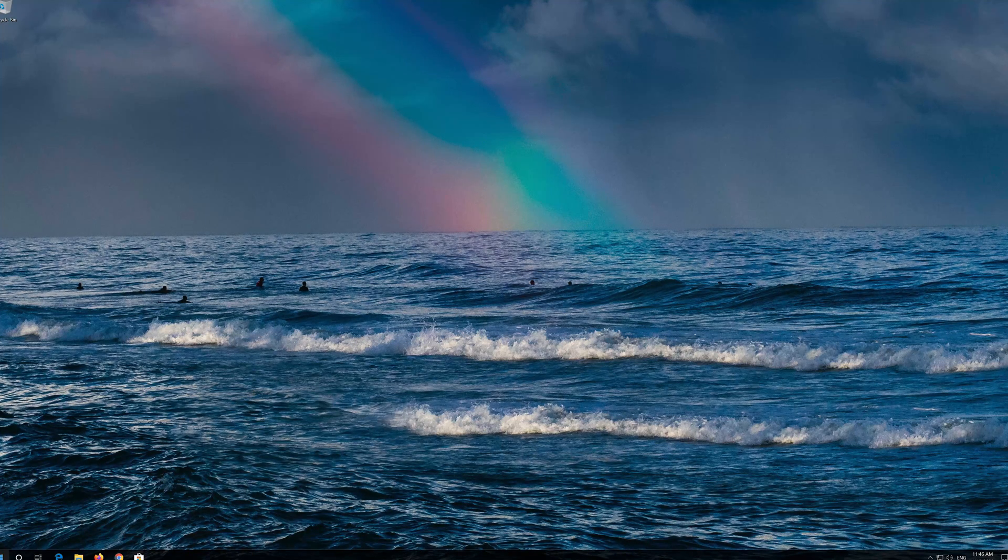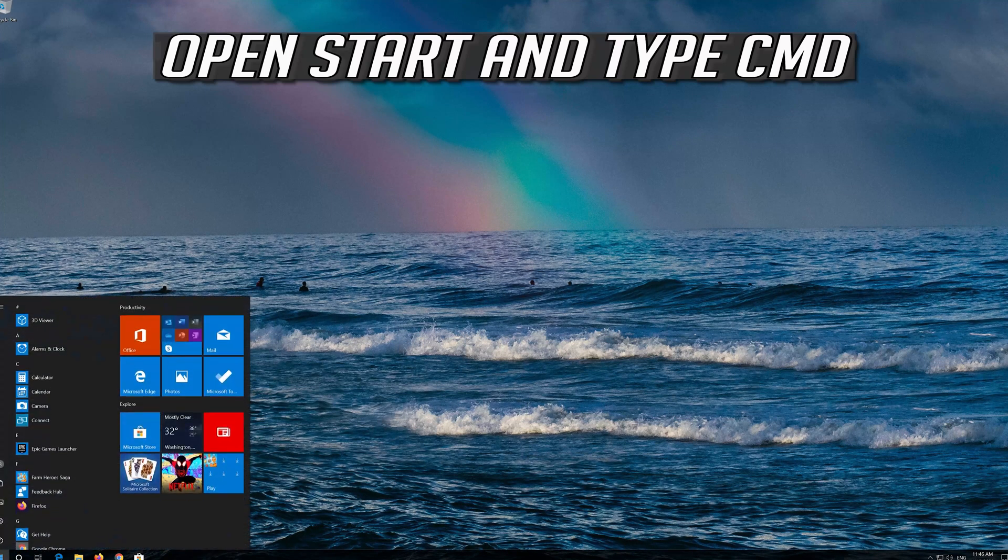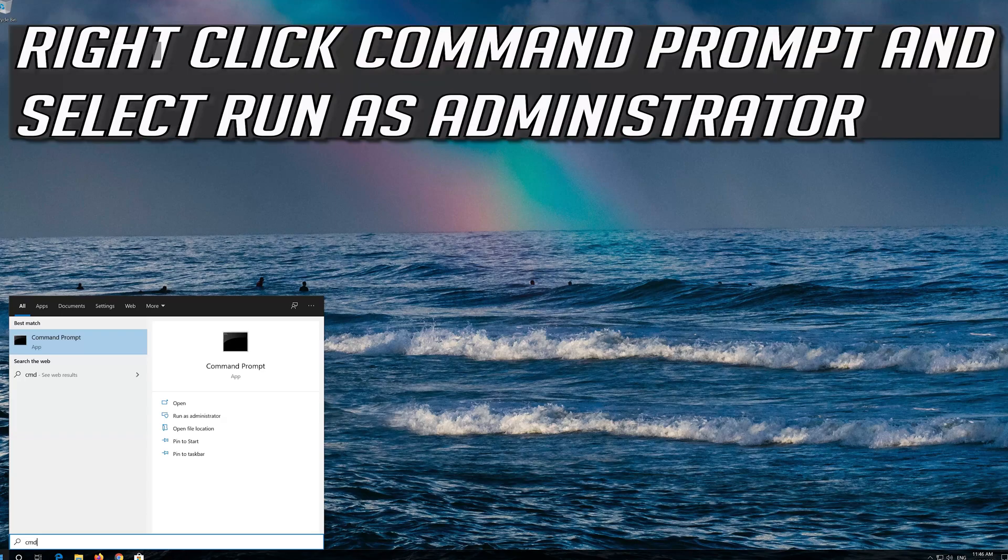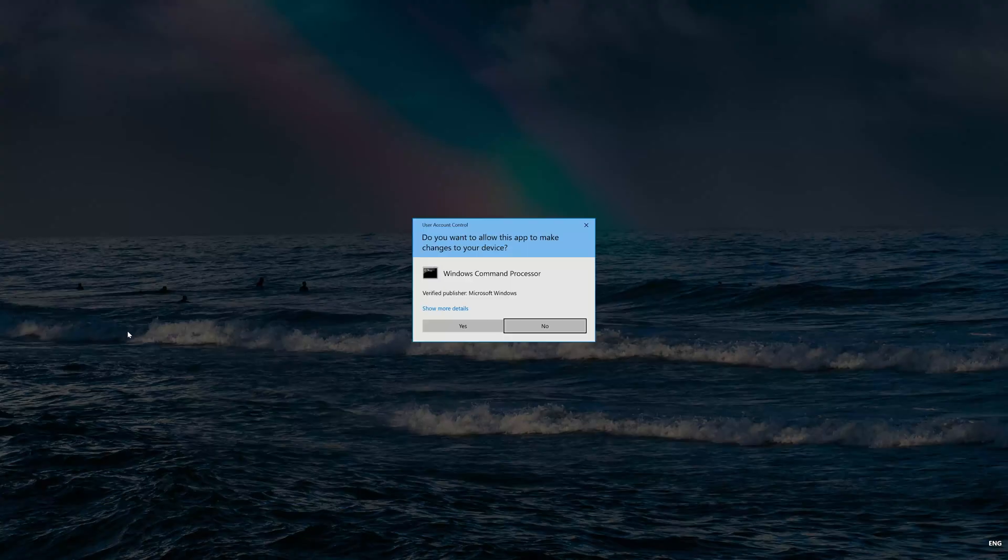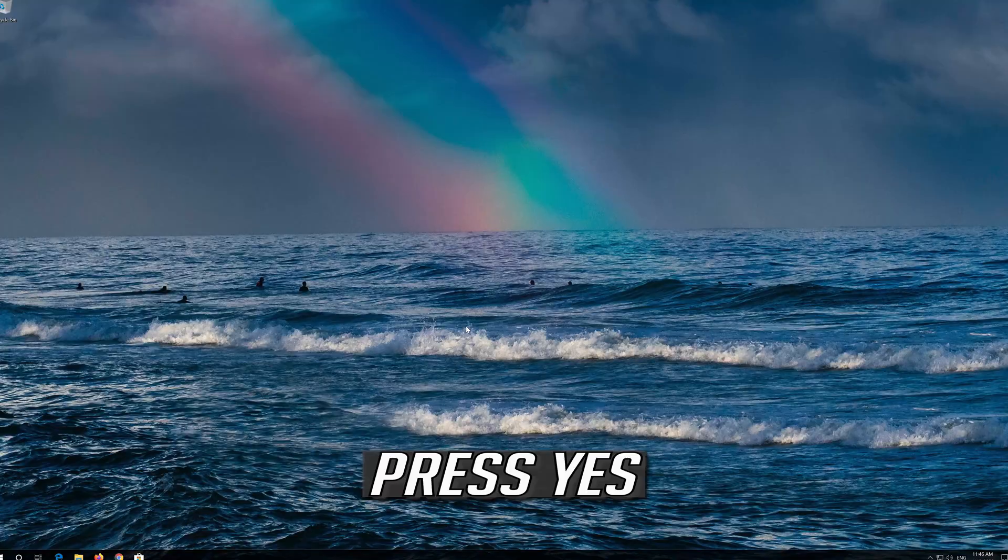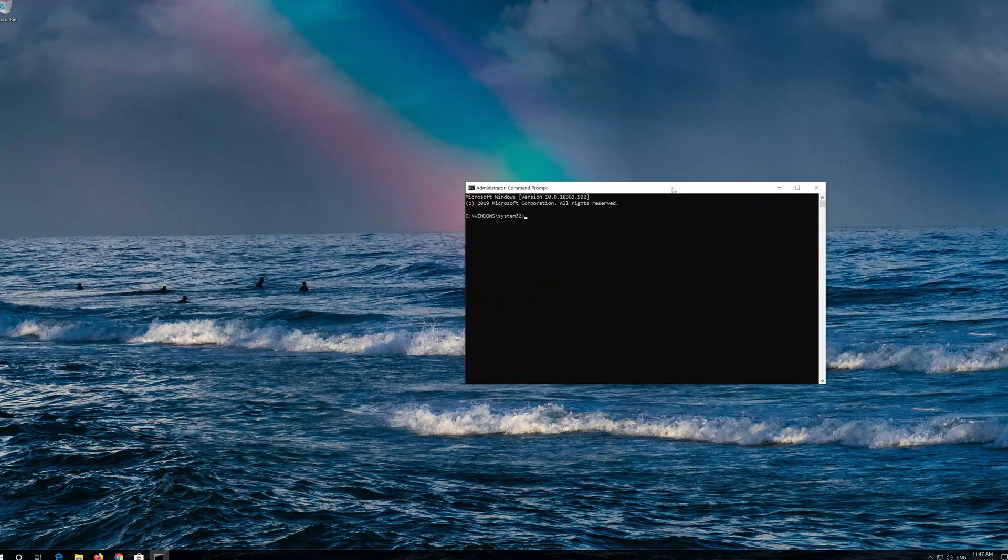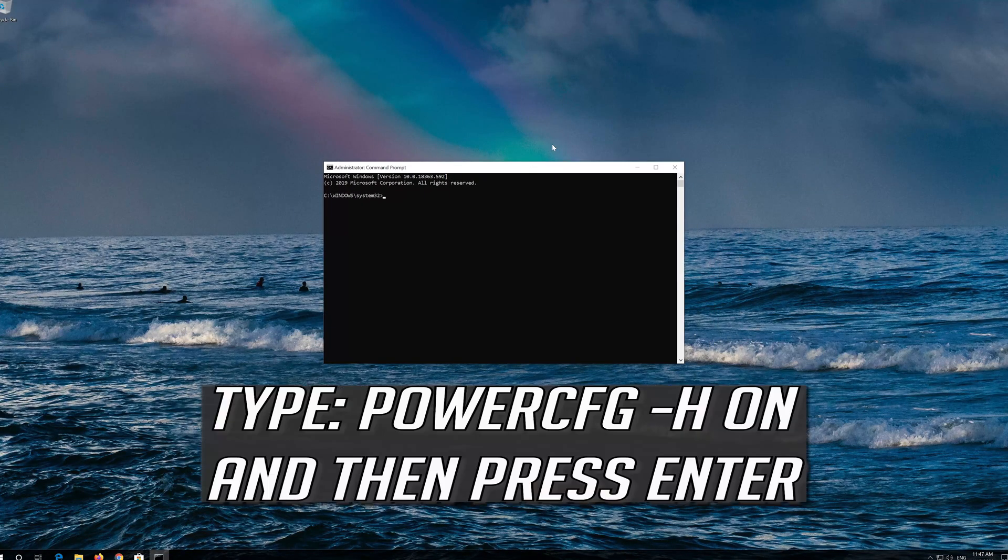If you want to revert the changes, open Start and type cmd. Right click Command Prompt and select Run as Administrator. Press Yes. Type the following command and then press Enter.